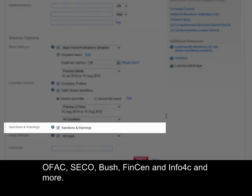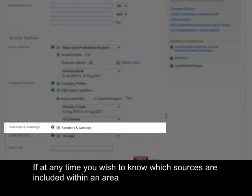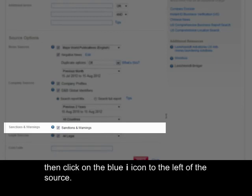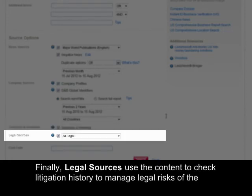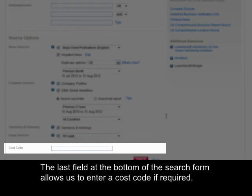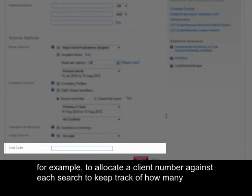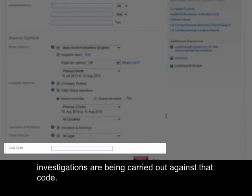Finally, select the date range and country to which you'd like to confine your results. At the top of the drop-down you may select all countries if you prefer. Sanctions and warnings include hundreds of watchlists, blacklists and sanctions such as OFAC, ZECO, BUSH, VINCEN, INFO4C and more. Select the check box next to sanctions and warnings to search this content. If at any time you wish to know which sources are included within an area, please click on the blue information icon. Finally, legal sources use the content to check litigation history to manage legal risks of the company you're searching. Click on the drop-down to see which content is available. The last field at the bottom of the search form allows us to enter a cost code if required, which may be used to allocate a client number against each search to keep track of how many investigations are being carried out against that code.